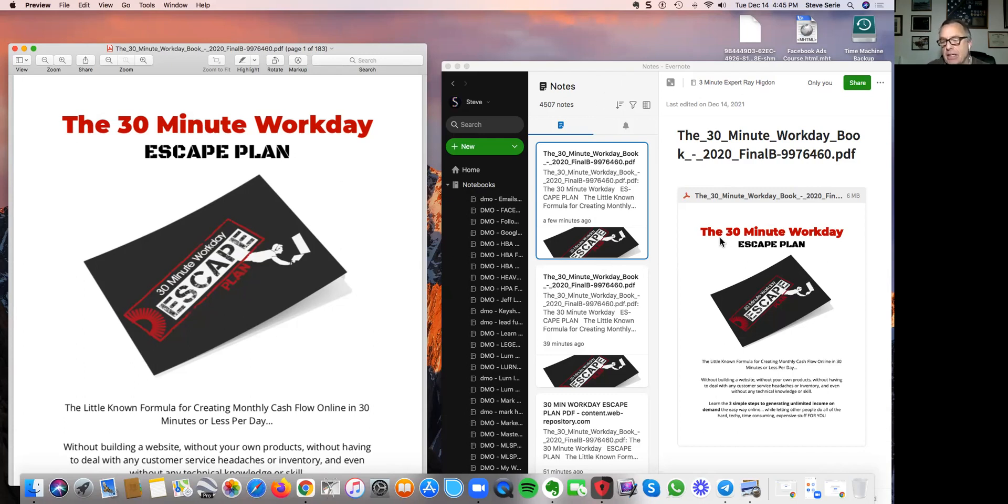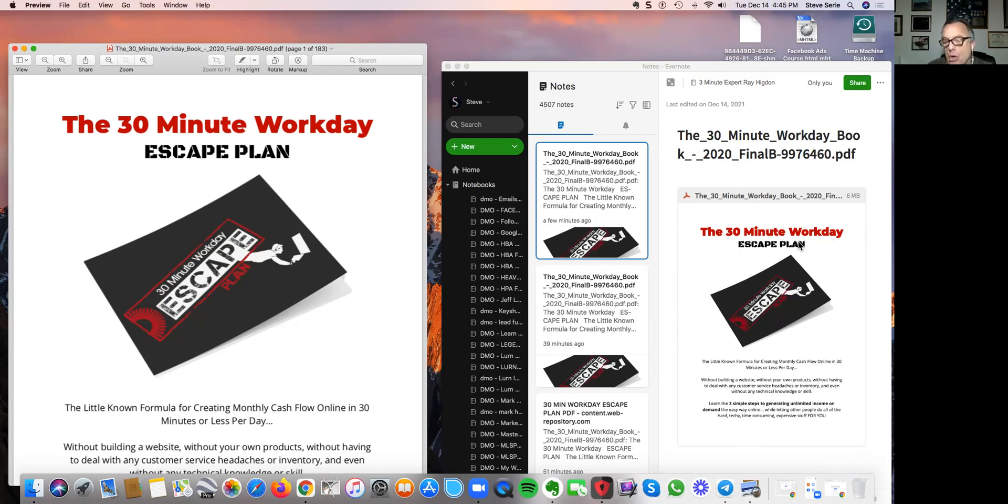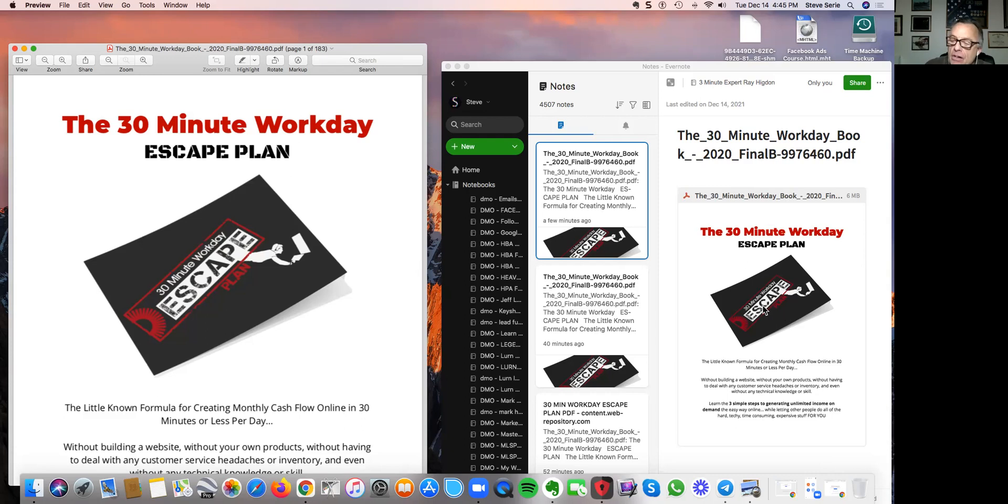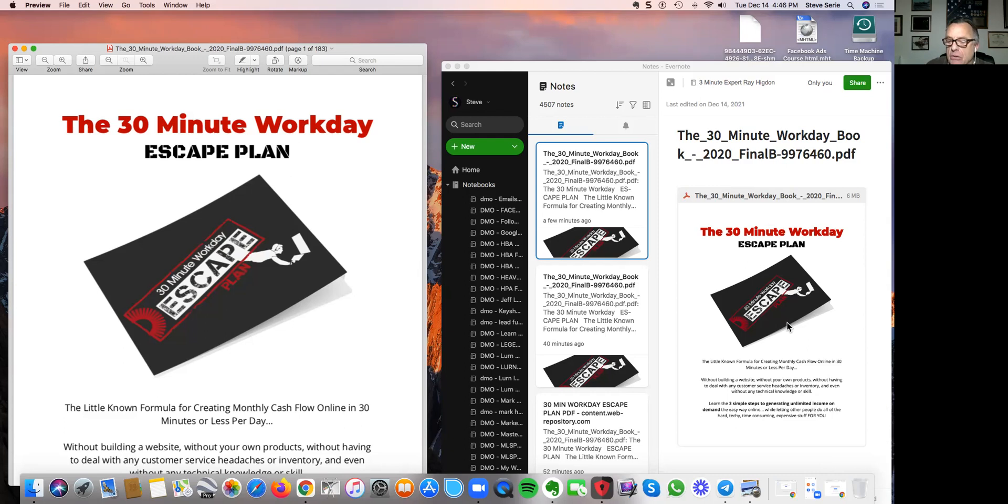Okay, so you can see that I have put my PDF in here already. By the way, this is a 30-minute workday escape plan, I call it. It shows how to run your home business with three easy steps. It's a step-by-step guide, almost like a Bible on how to run a home business or help someone else run a home business or do advertising for them online. Anyway, that'll be a different video.